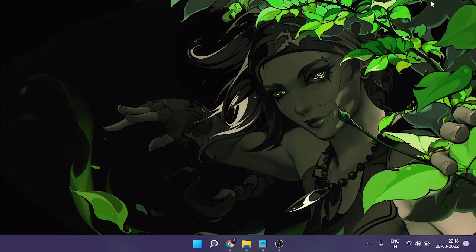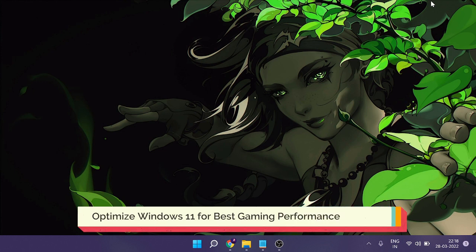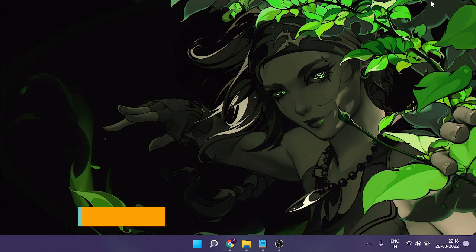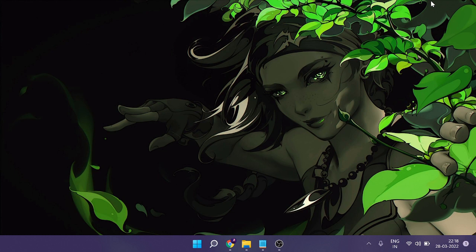Hello everyone, welcome back to Crown Geek. In this video I will be explaining how to optimize Windows 11 for gaming. If you have a Windows 11 machine and want to enjoy gaming on your PC, I'm going to share a few settings that you have to apply, and after that you will see a great change and Windows 11 will be optimized for gaming performance.